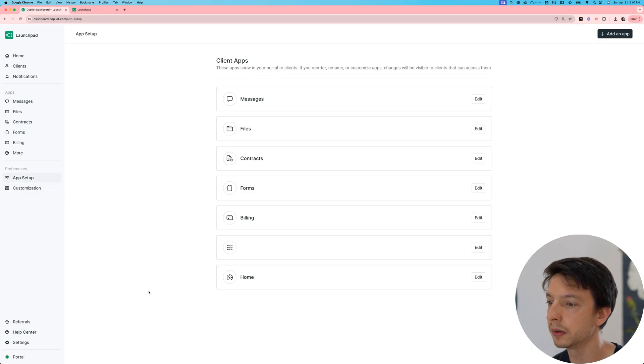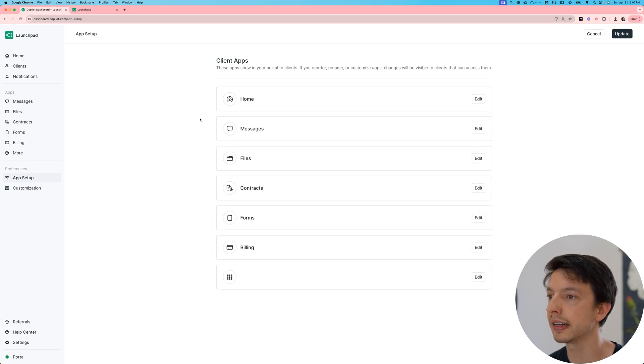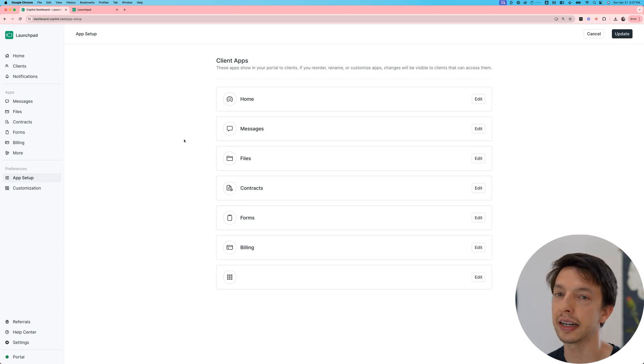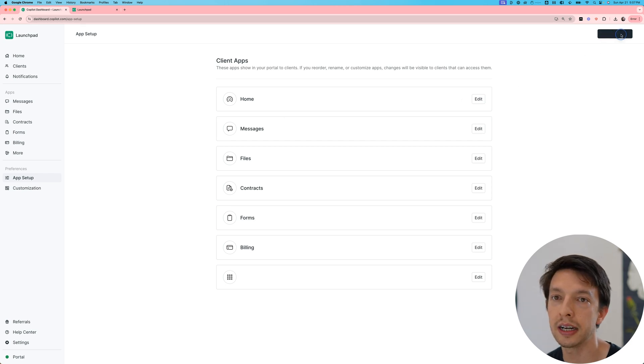And what I'm going to do is move this new app to the very top. Since this is a homepage, I want this to be the default page that clients land on when they go to the portal. Now let's save that change.